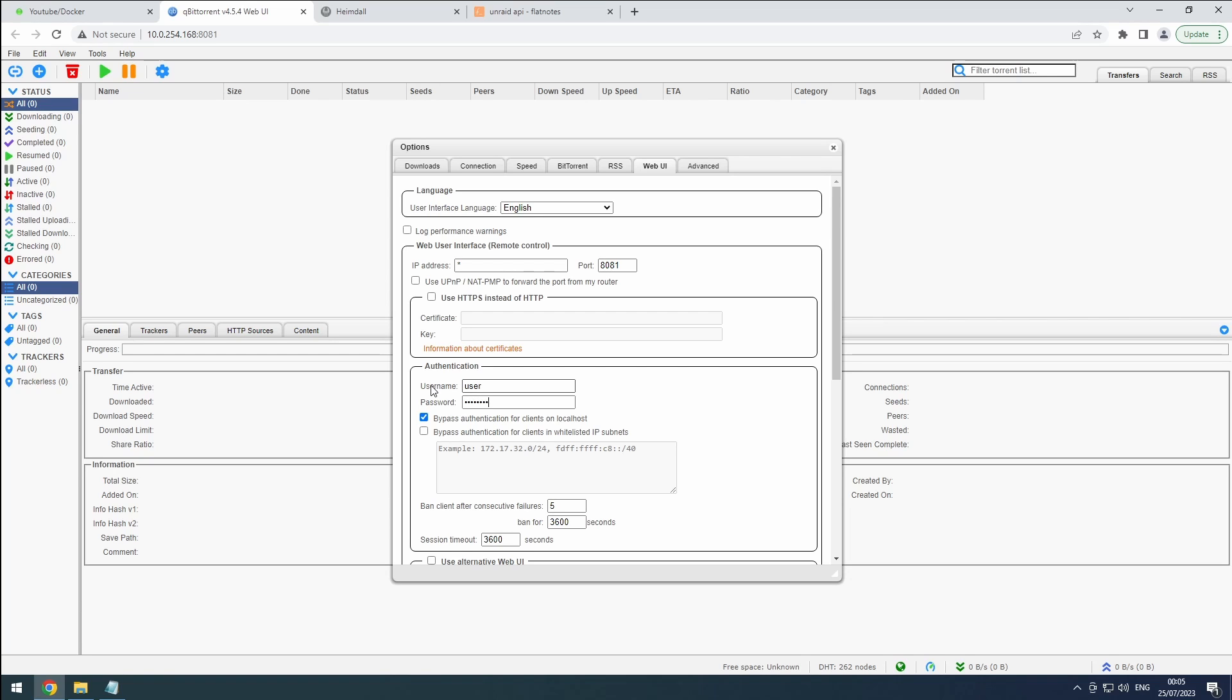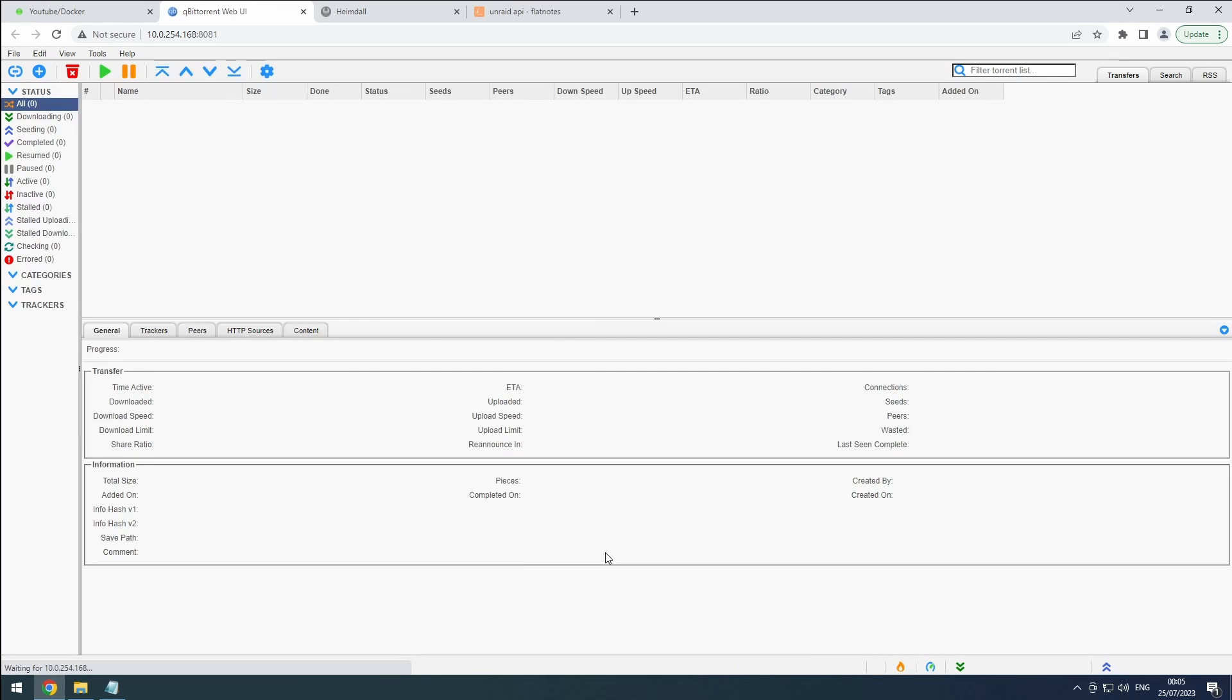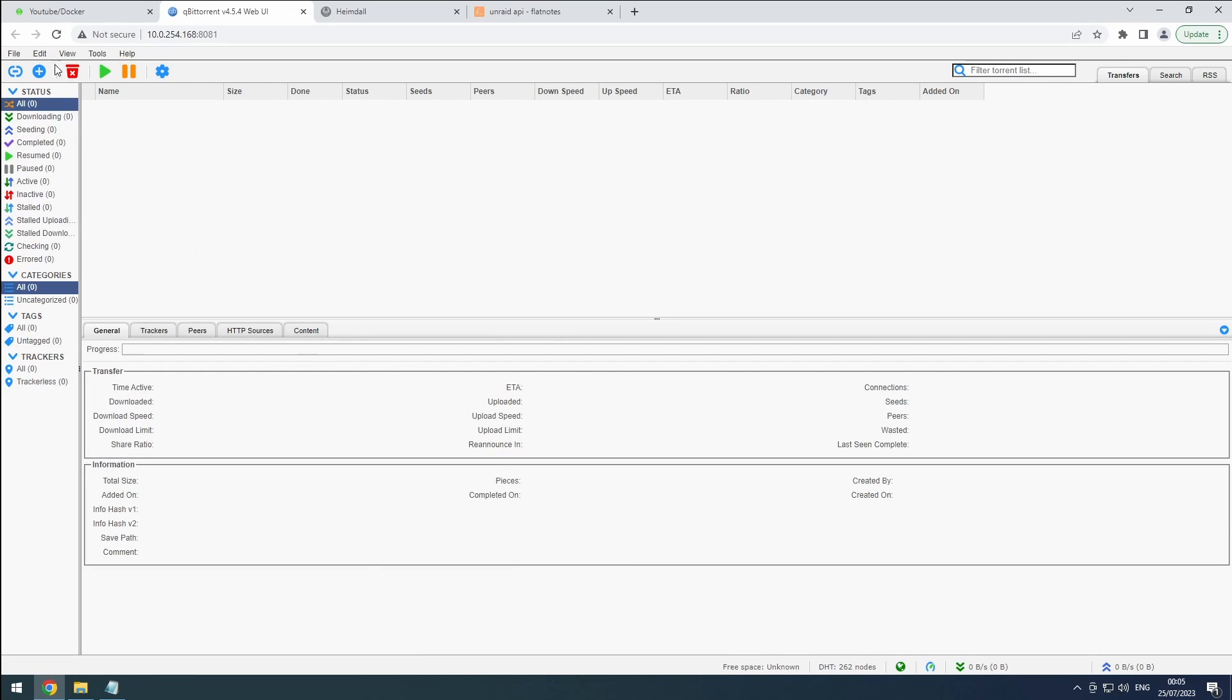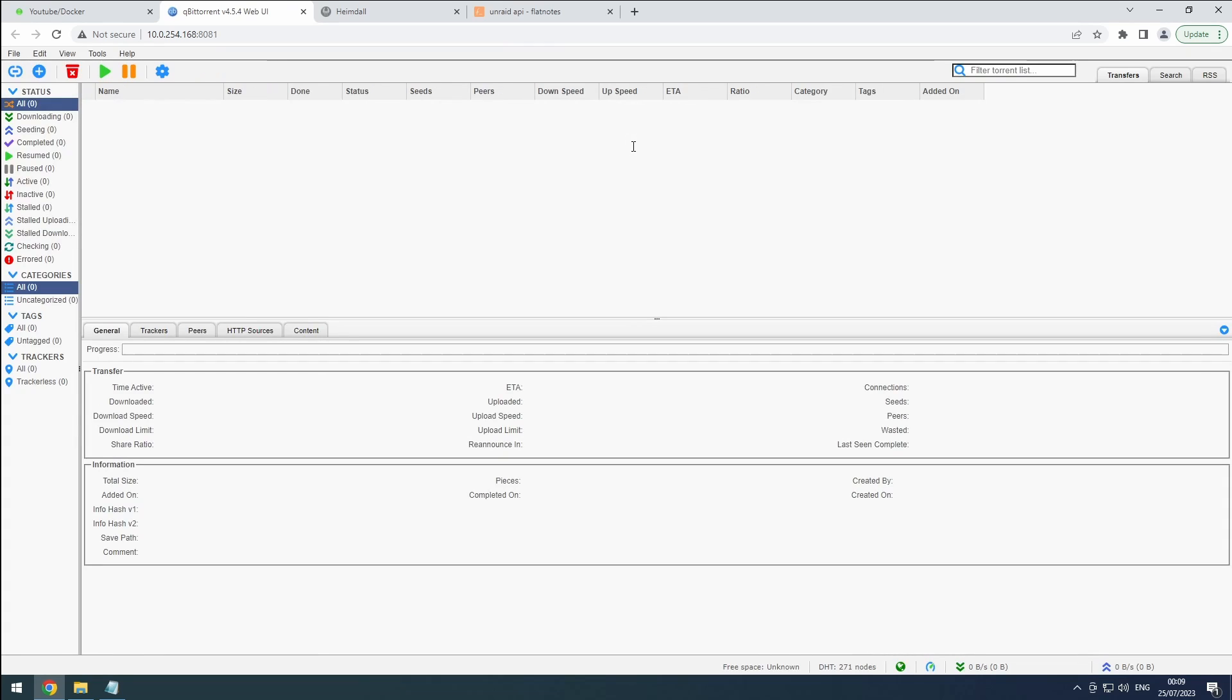To confirm that everything's working smoothly, let's go to file and log out. You can then log back in using your newly updated credentials. By the way, now would be a perfect time to save the qBit Torrent URL, username, and password to your trusty flatnotes. It's always good to have that information handy.